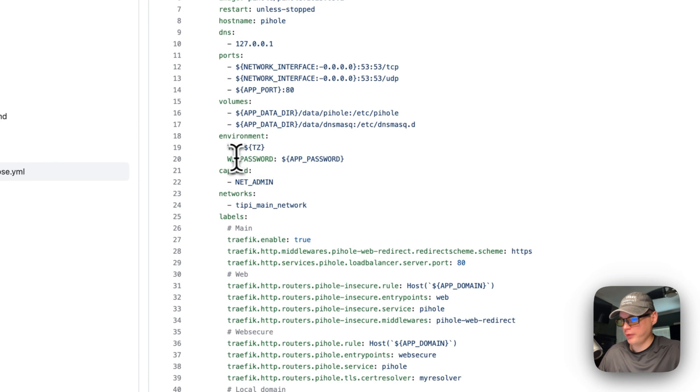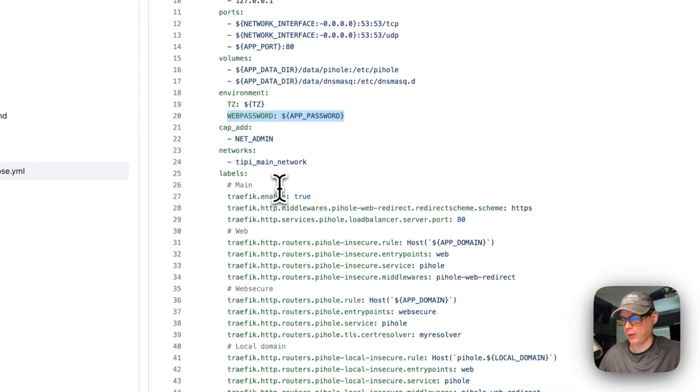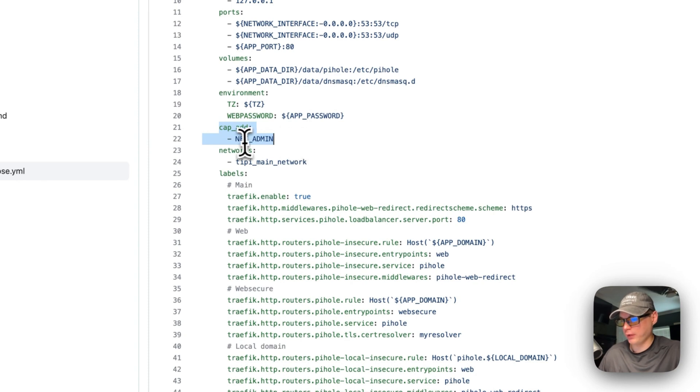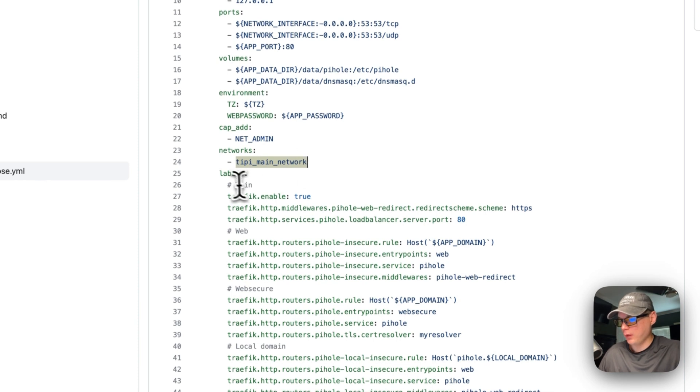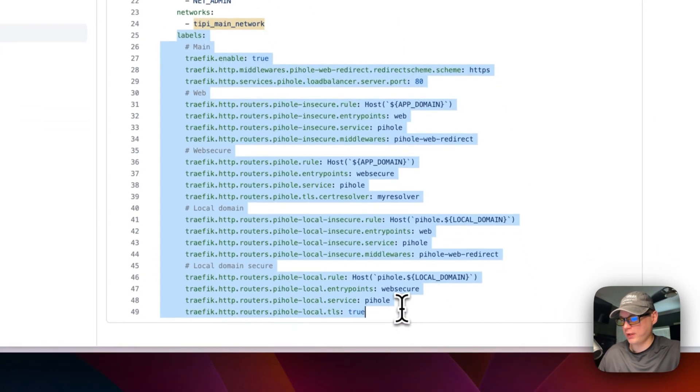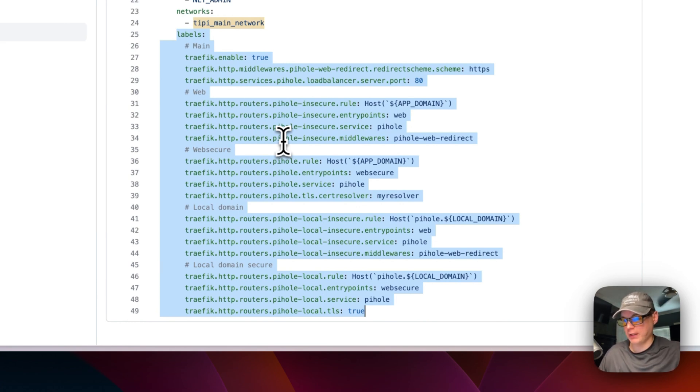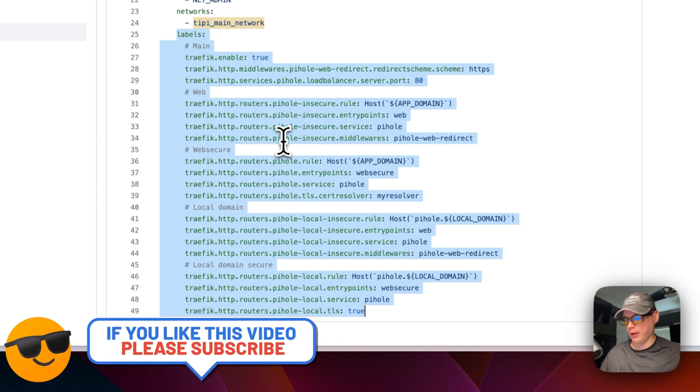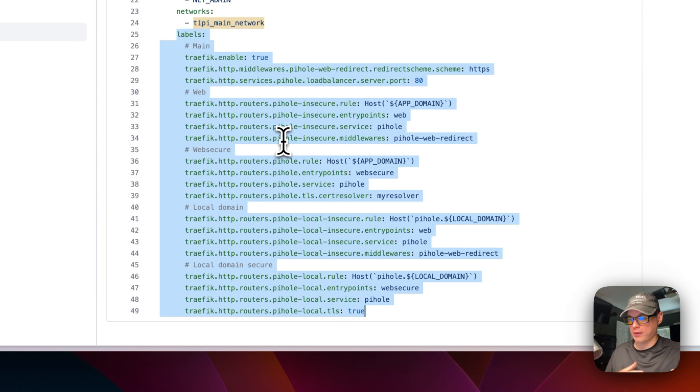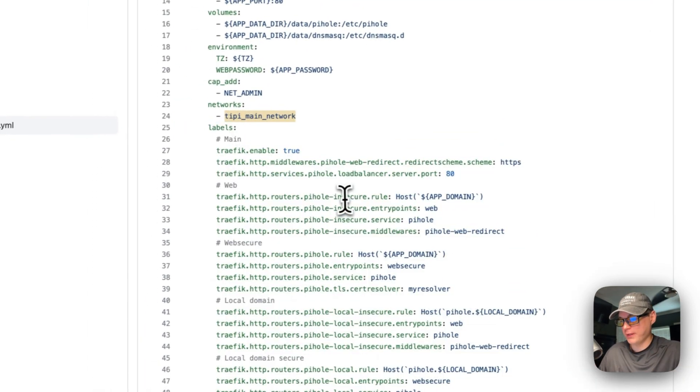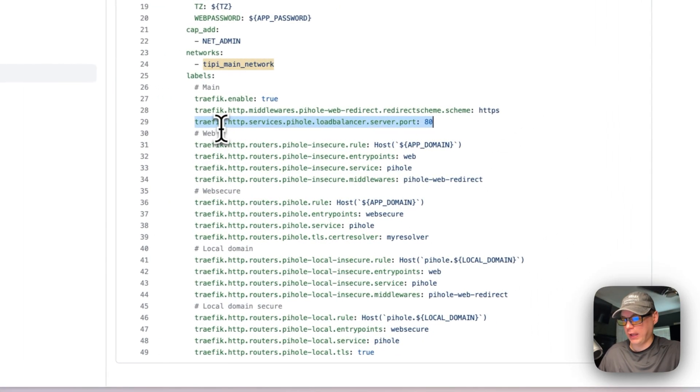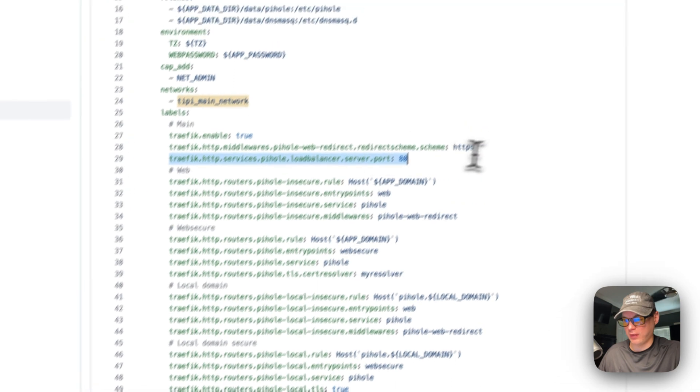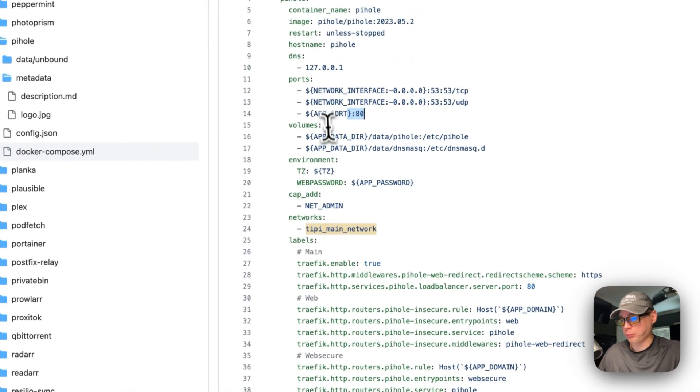We're going to grant the ability for net admin on the container, and then networks is Tipy main network - it's going to put this container on the Tipy main network. Then the labels for the Traefik - Traefik is a proxy to where you don't have to expose the container to the public. You can just have the container be private and then the proxy is over here proxying all the traffic inside of the container. The container is listening on port 80, so this is where it's going to load balance and put it inside the container side. See right here port 80.